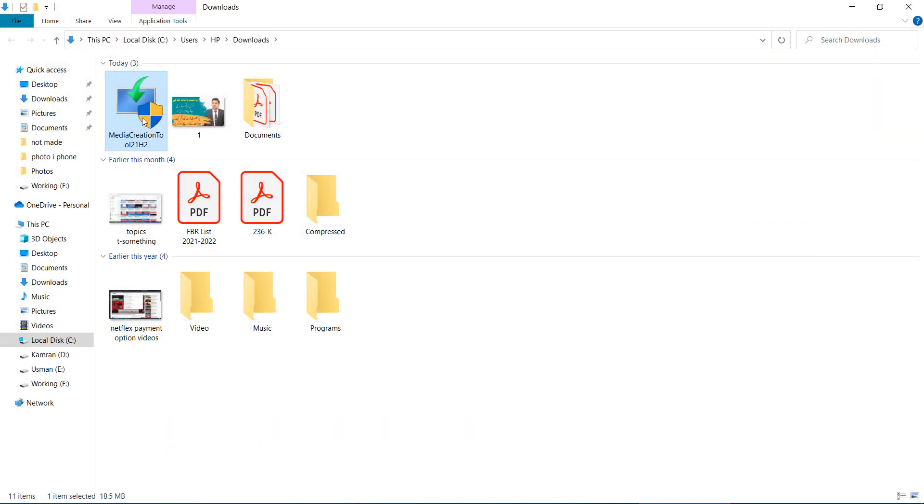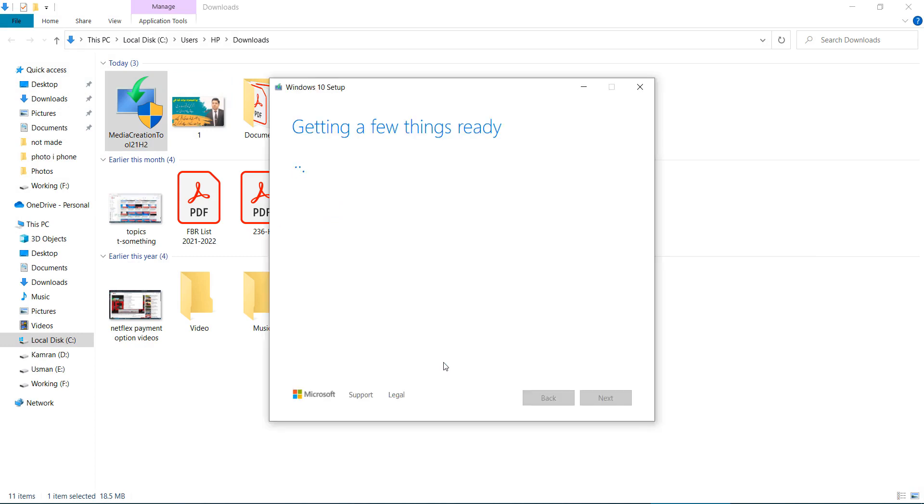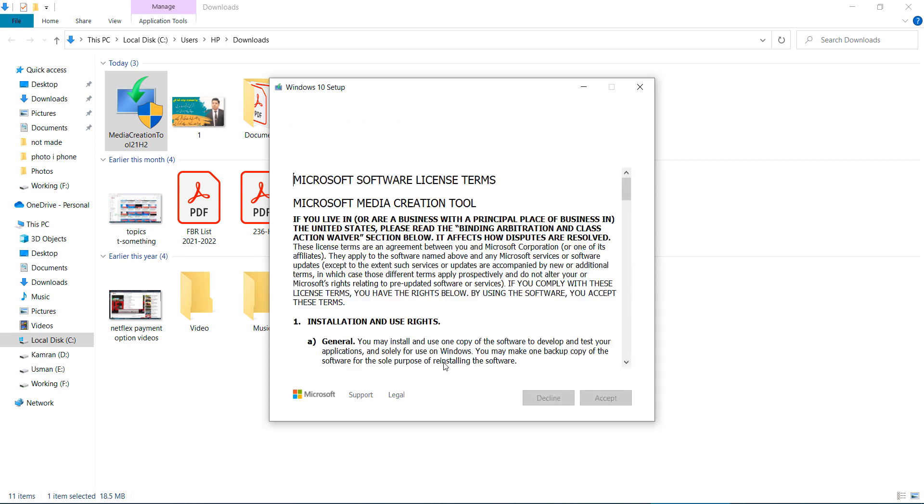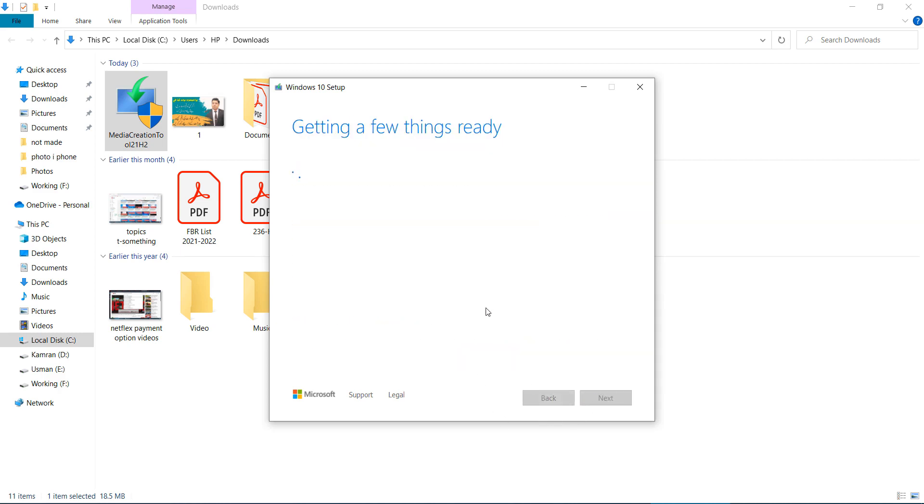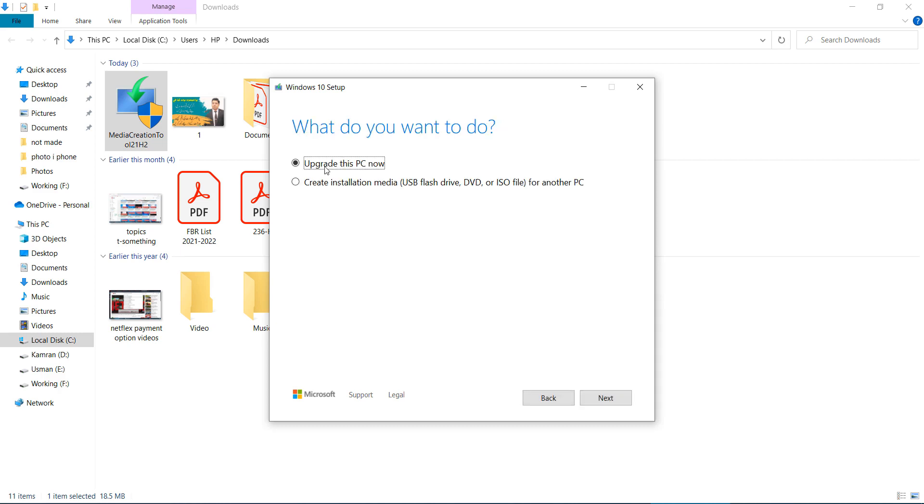After that, open it. Select Run as Administrator. Click on Accept button. After that, select Upgrade this PC now and click on Next button.